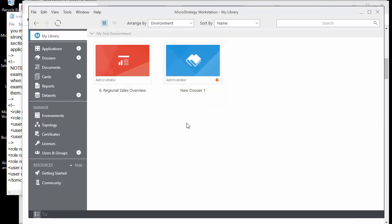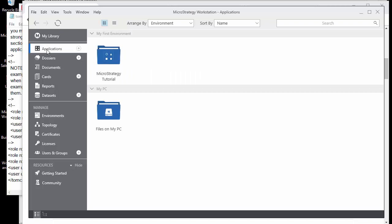My library in the workstation shows the same content as what I saw in the web interface. Applications are your projects. One new thing about workstation is that it allows you to spin up new projects. You might want to create reports, dashboards, or data sets and share them with a small group without giving them full control over your main metadata, so you can spin off different applications and give users different access.